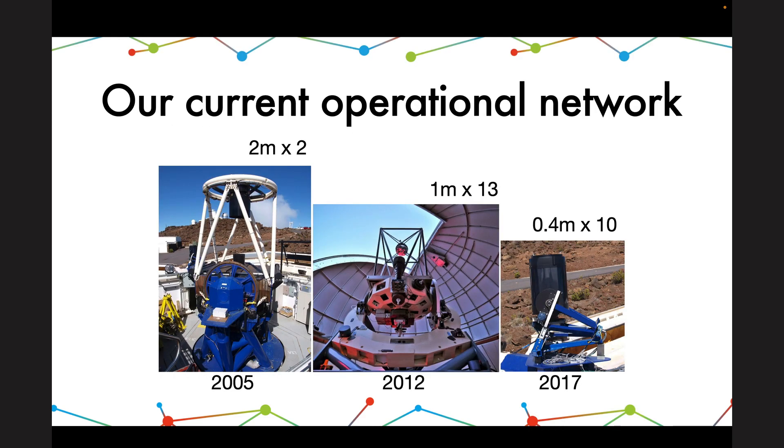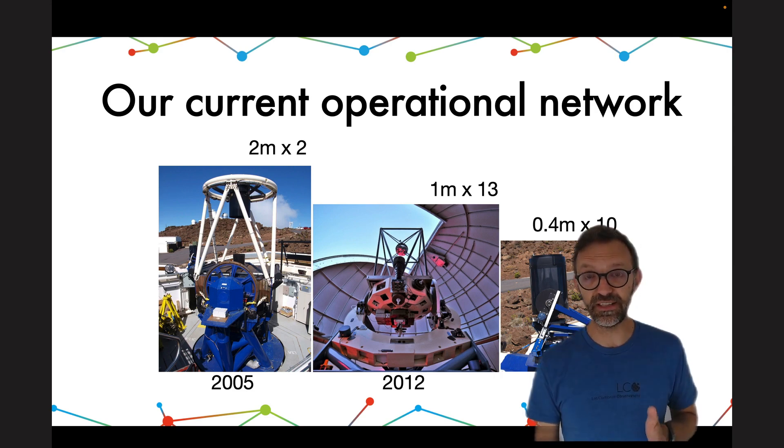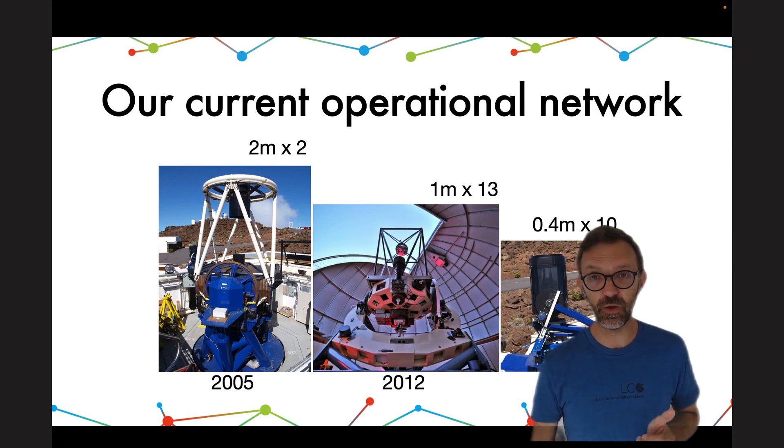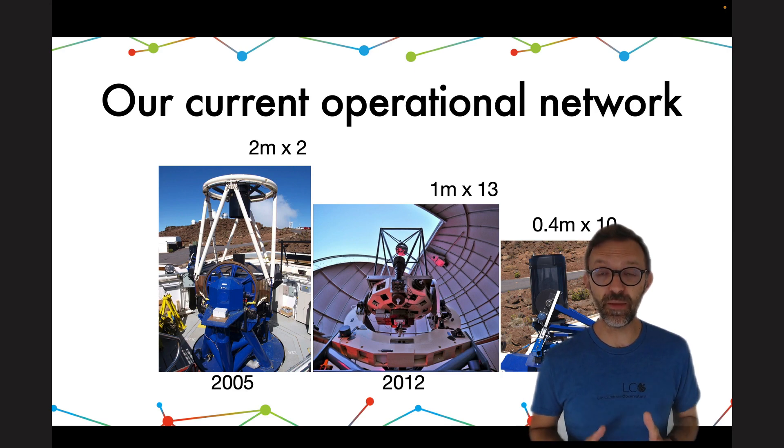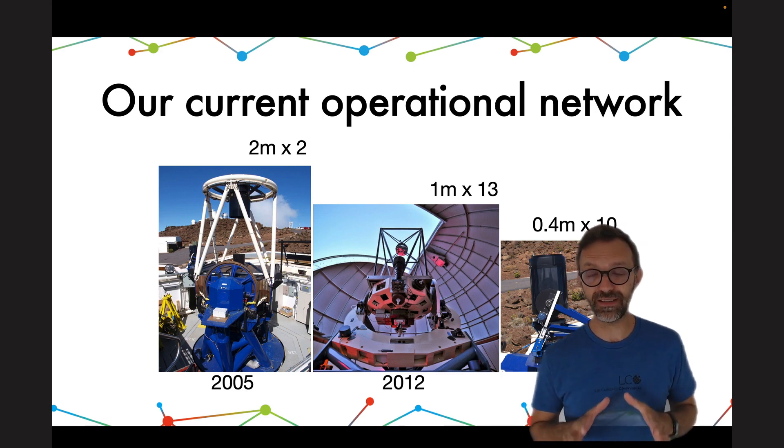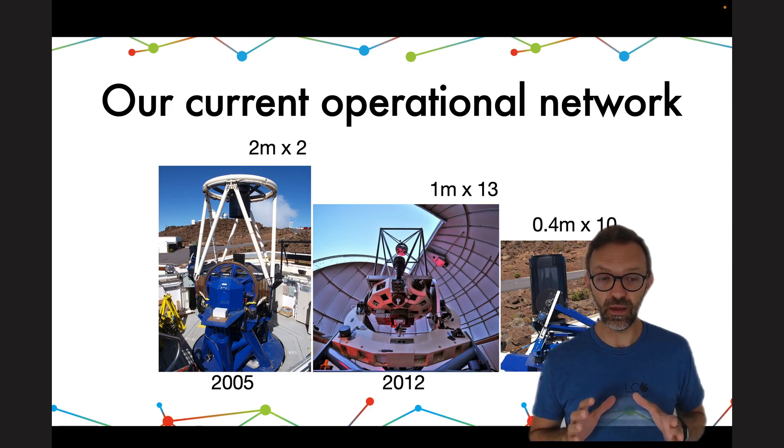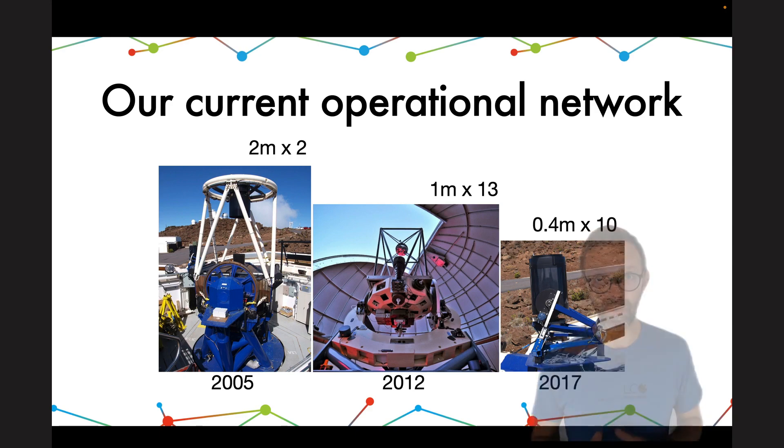Our current operational network has three classes of telescope. The two metre telescopes, which were acquired in 2005. The one metre telescopes which were installed and built in 2012. There are 13 of those. And the 40cm telescopes which were completed in 2017. Throughout this year we're gradually replacing the 40cm telescopes for very similar telescopes in terms of size but with much better cameras on them. So you may see some changes throughout the next.